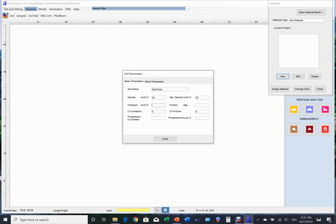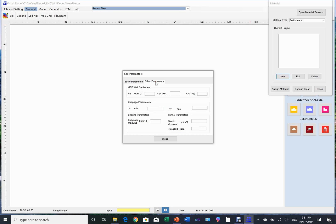Cohesion and the friction angle are not necessary for this project. We go to the advanced parameter page to set up the elastic modulus and the Poisson's ratio.